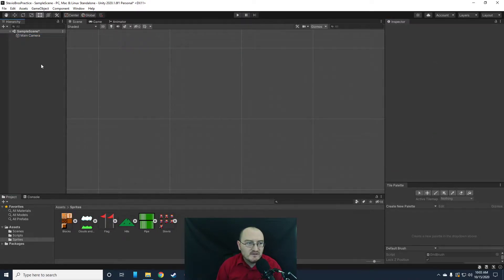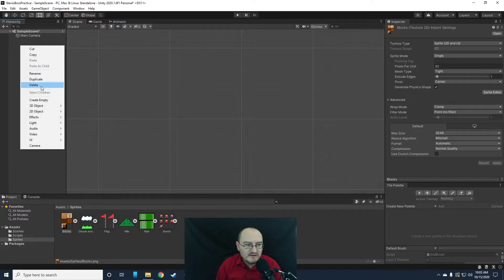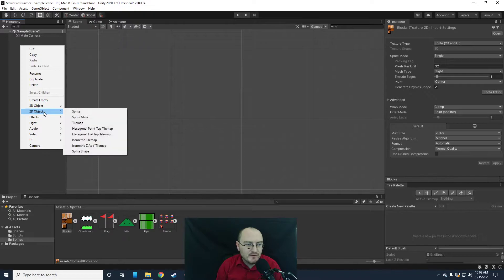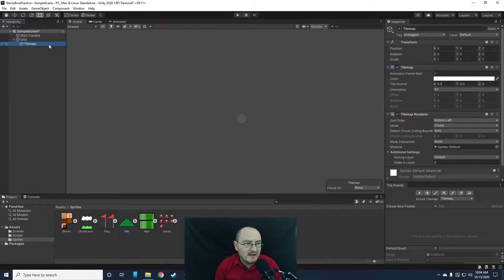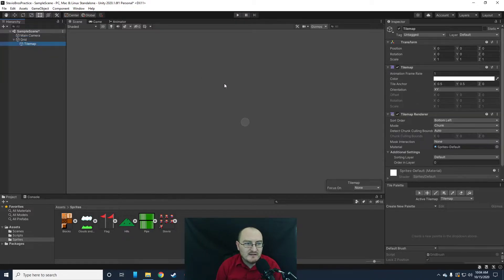What we want to do is create a tile map, because the way the game is going to be developed, we have these blocks here and we're going to use these blocks to make up the entire level. I'm going to right click in the hierarchy, go to 2D objects, and select tile map. That's going to create a grid on our game that we can start adding some objects into.